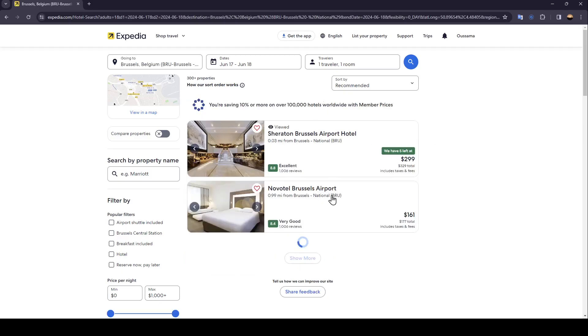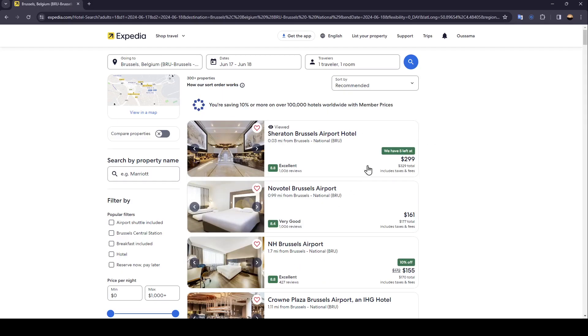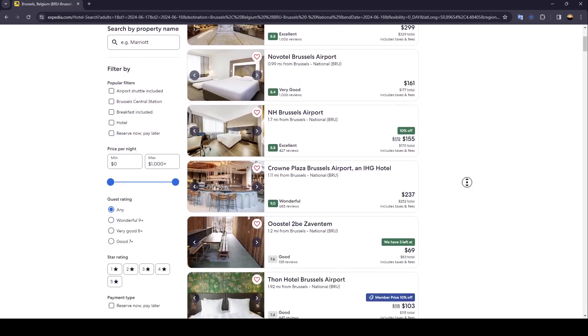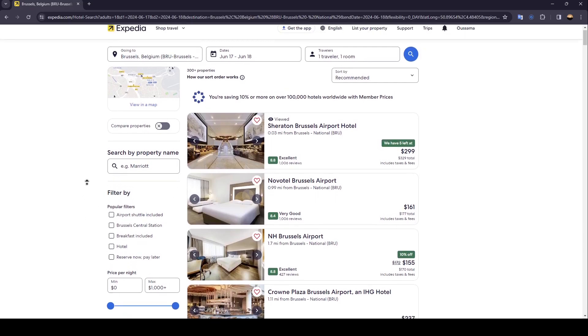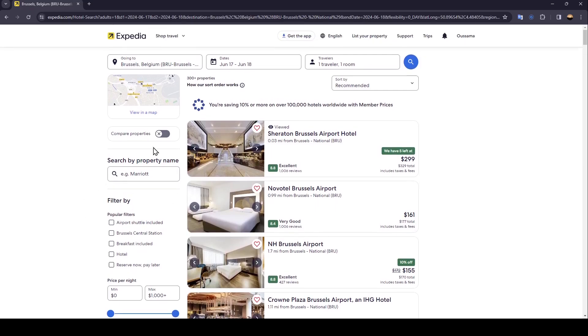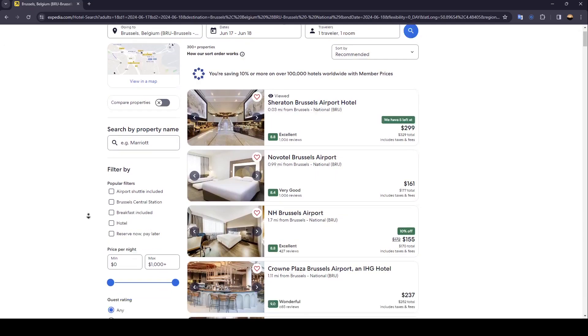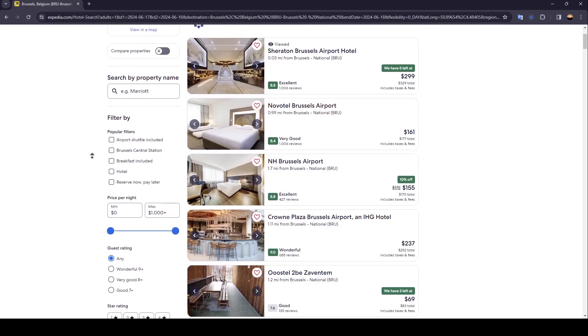And once here you're gonna find all of the results for your search. So once you're here you can choose any results you want, you can also set some filters right here, you can compare properties and so on.